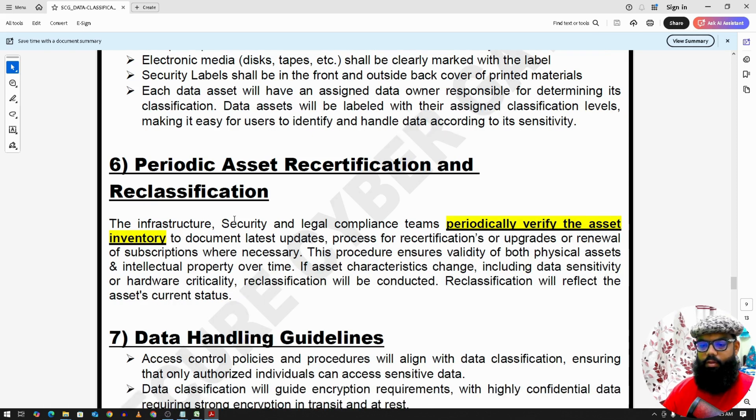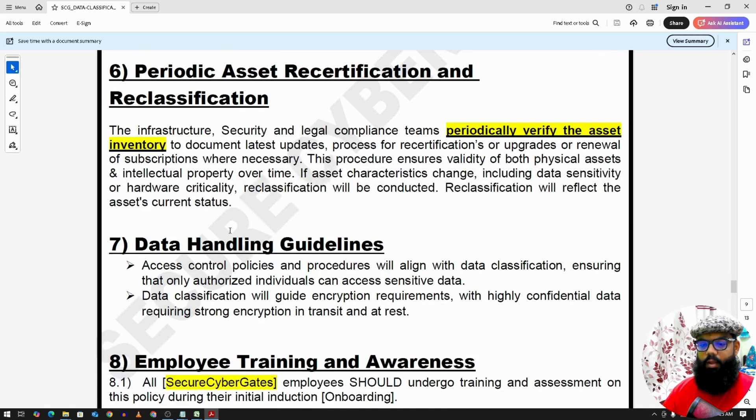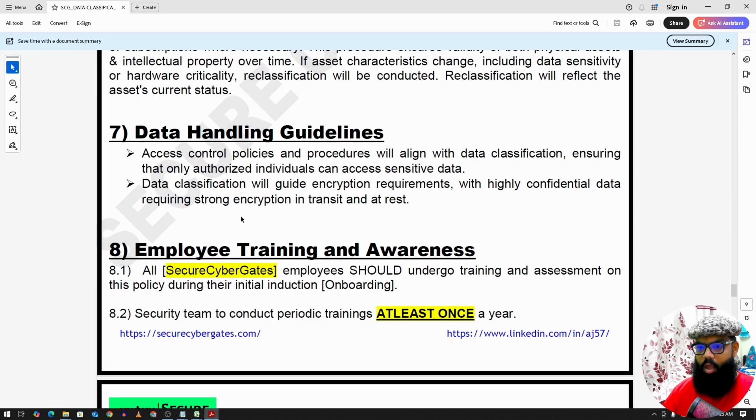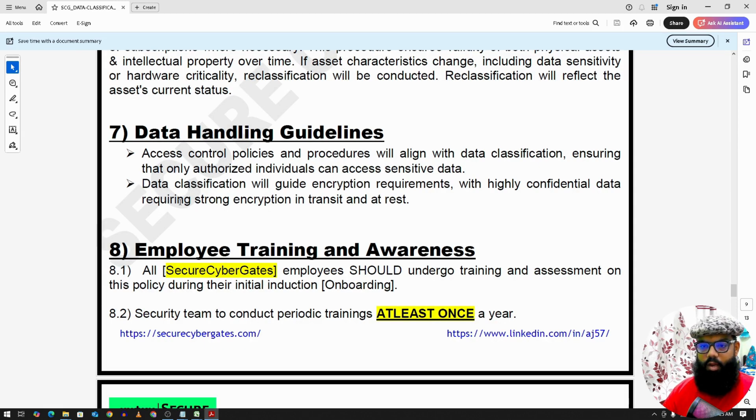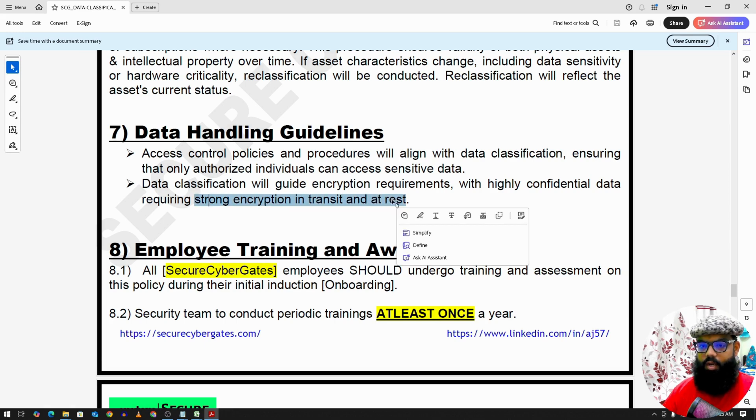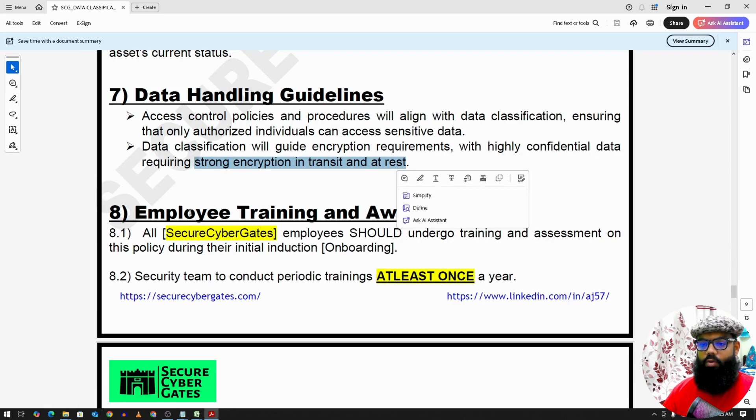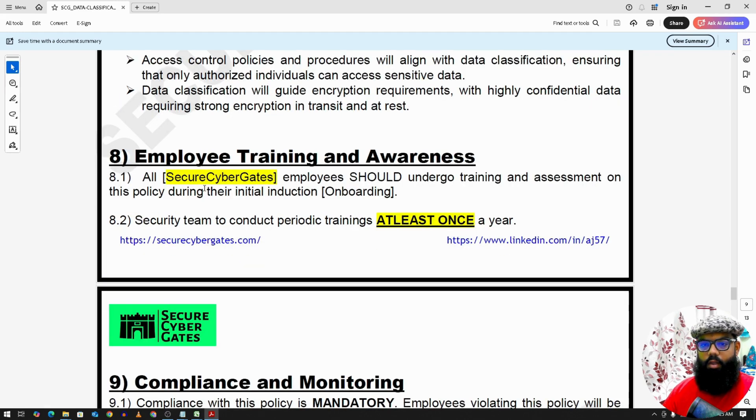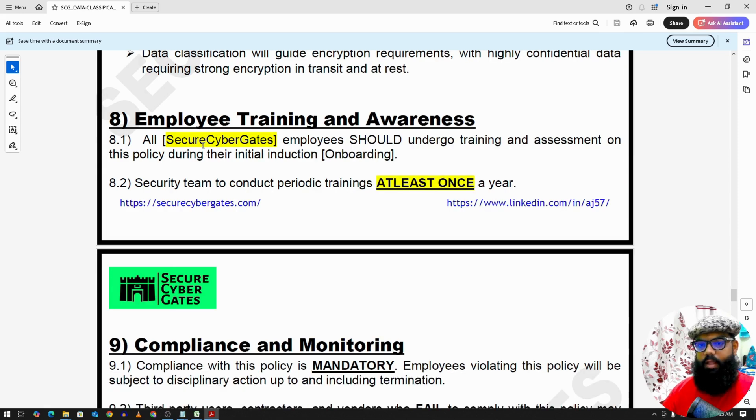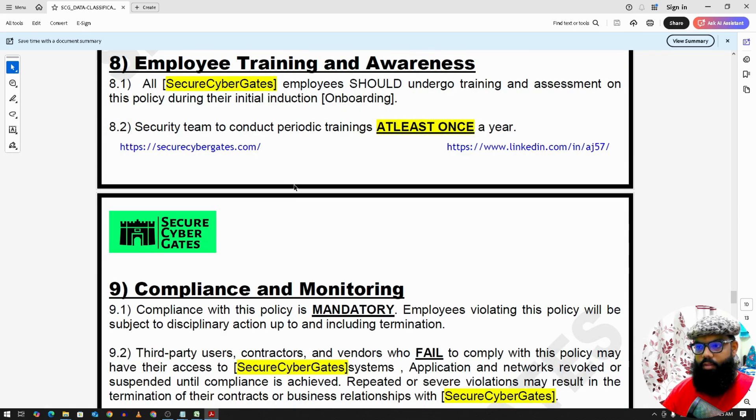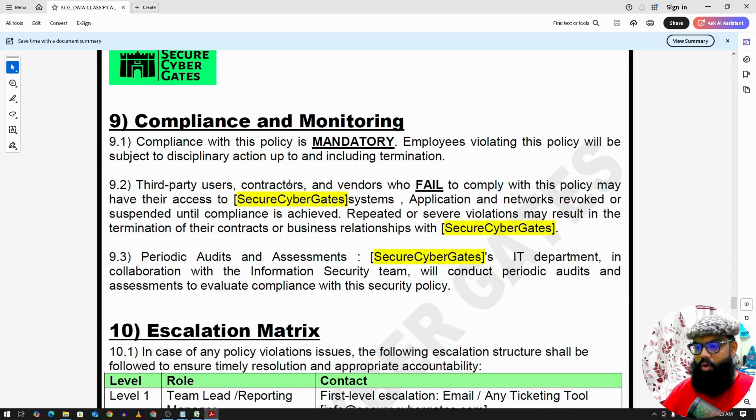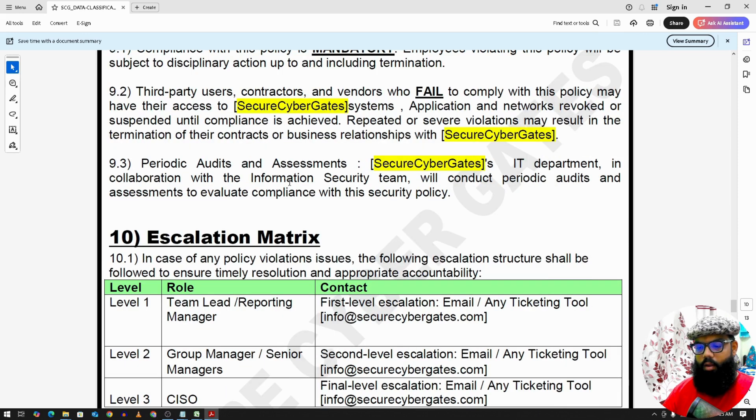And this is a periodic exercise. Data handling guidelines, how you can handle the data. Highly confidential data requires strong encryption in transit and at rest. So some of the other guidelines here. Other things like training and awareness, compliance and monitoring.